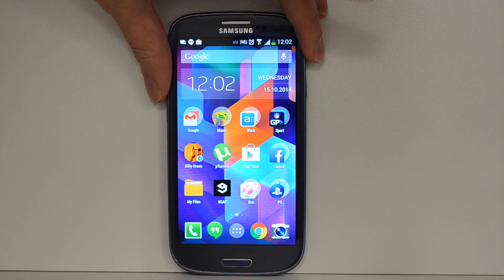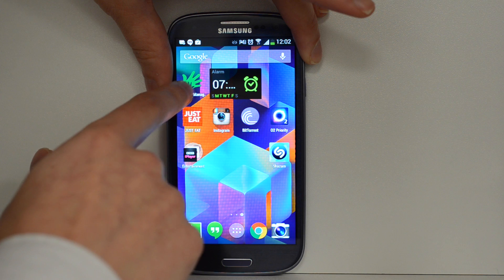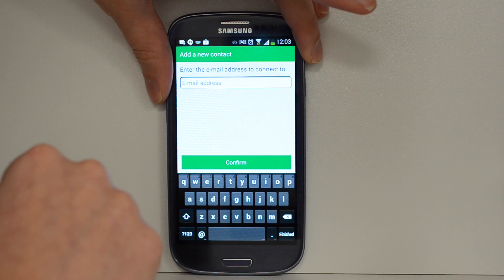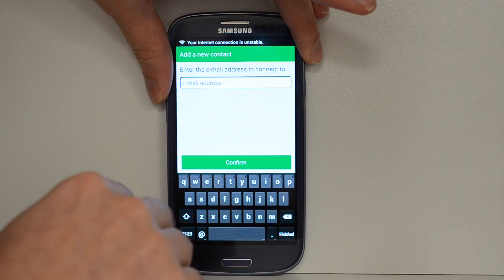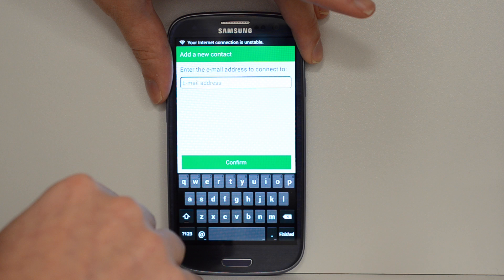This is Adam from LIGO, going to show you how to set up my Doro Manager. So first of all, on the non-Doro phone, I've already downloaded this off the Play Store.